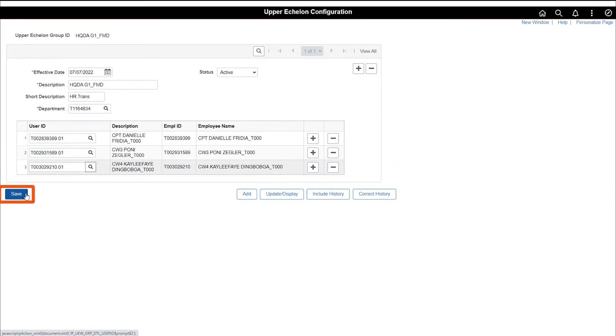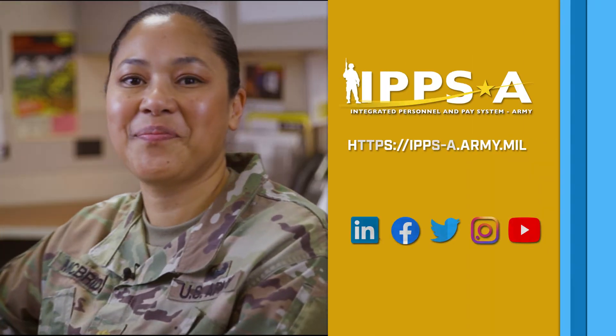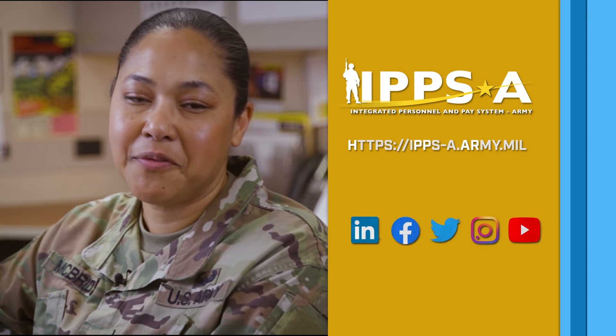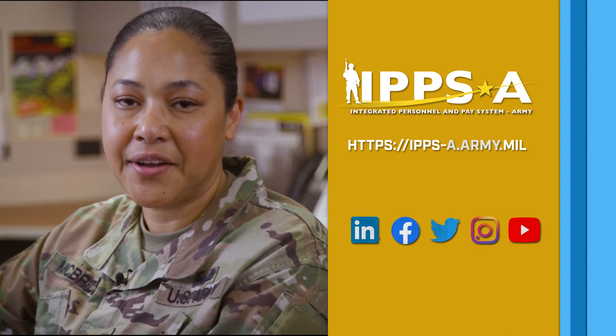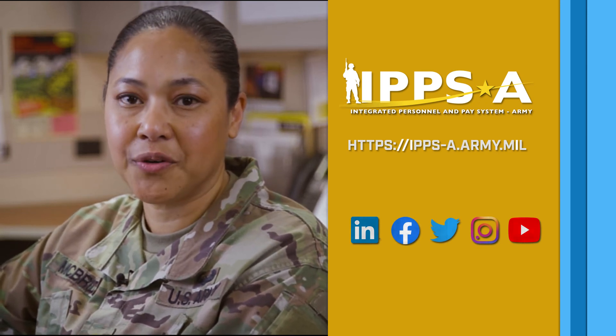Once complete, save the group. This completes your IPSE Replace. Now you know how to create an upper echelon group.